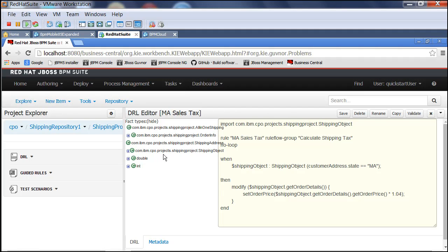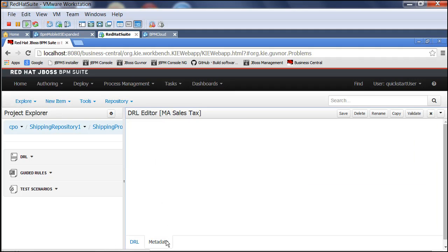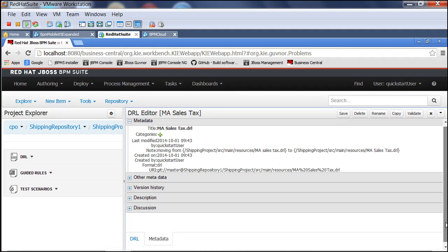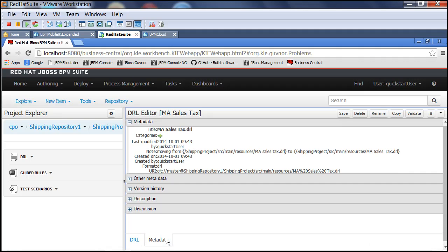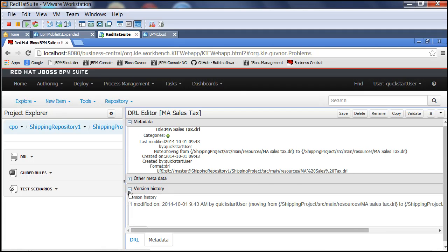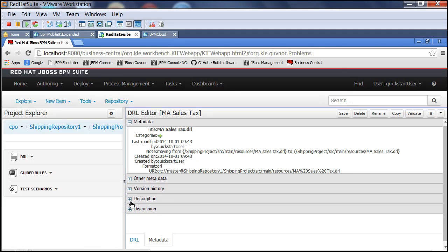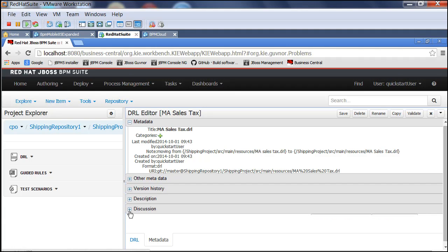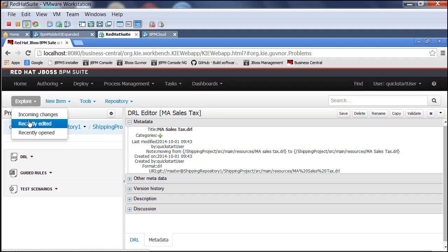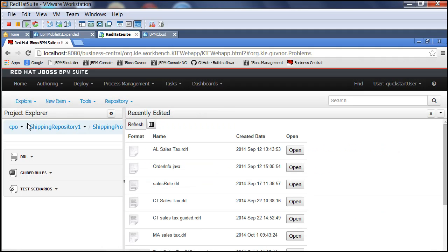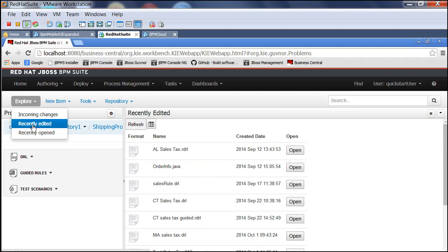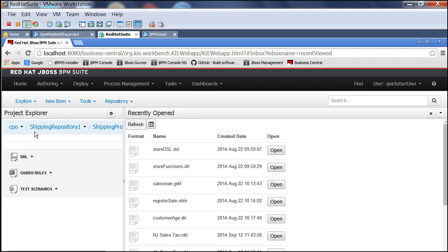I could look for a given file. If I look at the metadata, I can see the version history - I can see that it was changed. I could create a little discussion thread if I wanted. But otherwise, what else do I get? I can see incoming changes, files that are recently edited, recently opened.